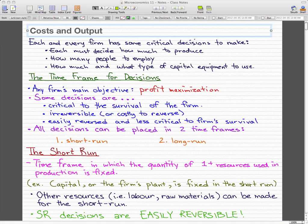The first thing we want to look at is decision time frames. A firm makes their decisions to achieve its main objective, and that main objective is always profit maximization. Some decisions may be critical to the survival of the firm, irreversible or costly to reverse, or easily reversed and less critical. We can place all decisions in two time frames: short run and long run.